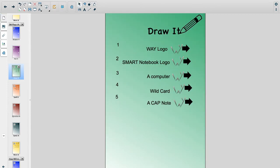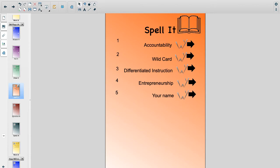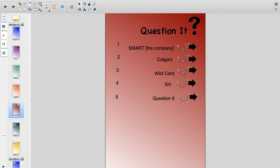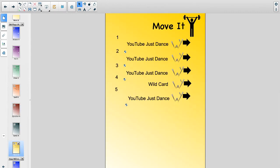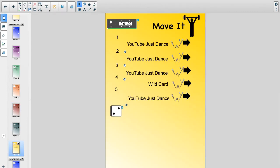Here are samples from the seven games of way. I've included some games based on the training videos you're watching. Notice in the game Move It, I've stacked the deck, so to speak, because that's the activity I want students to do.